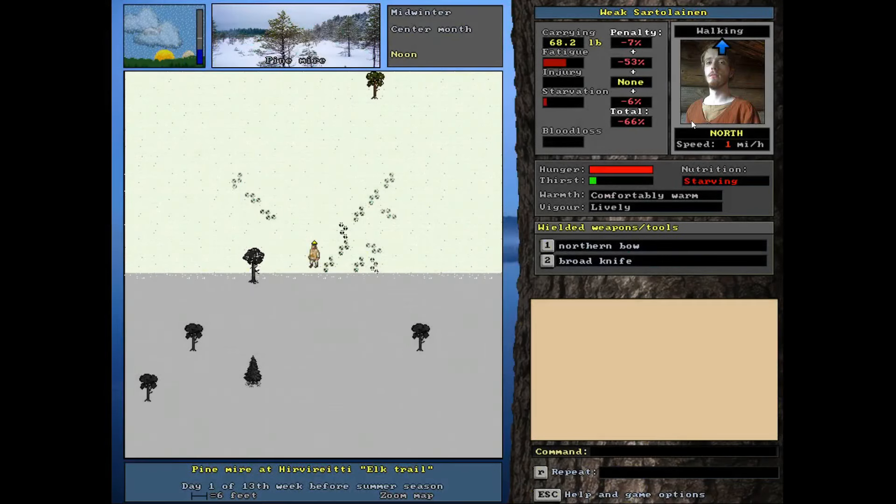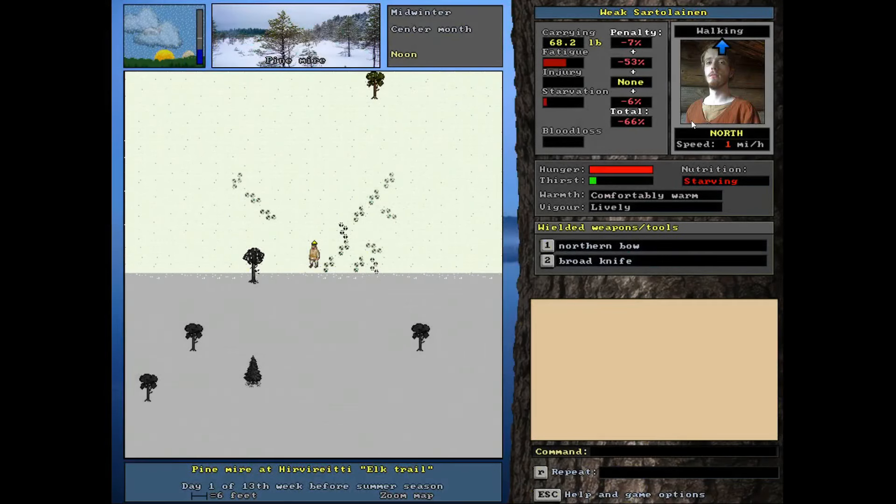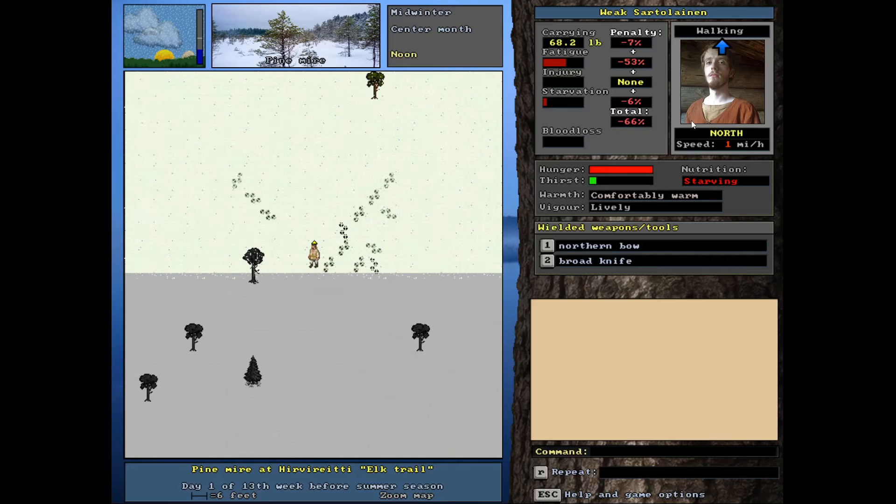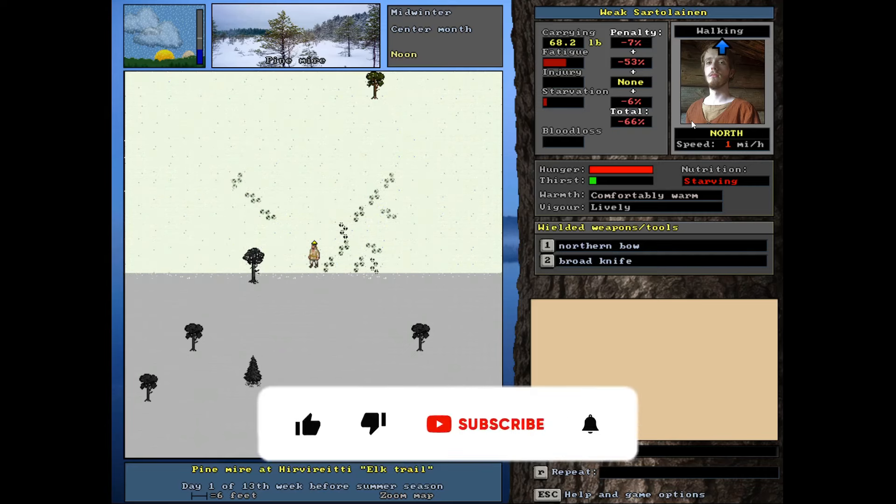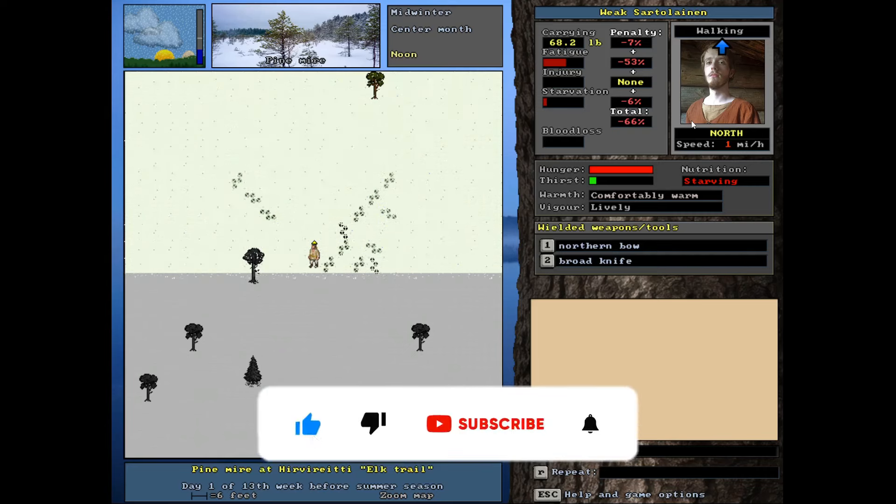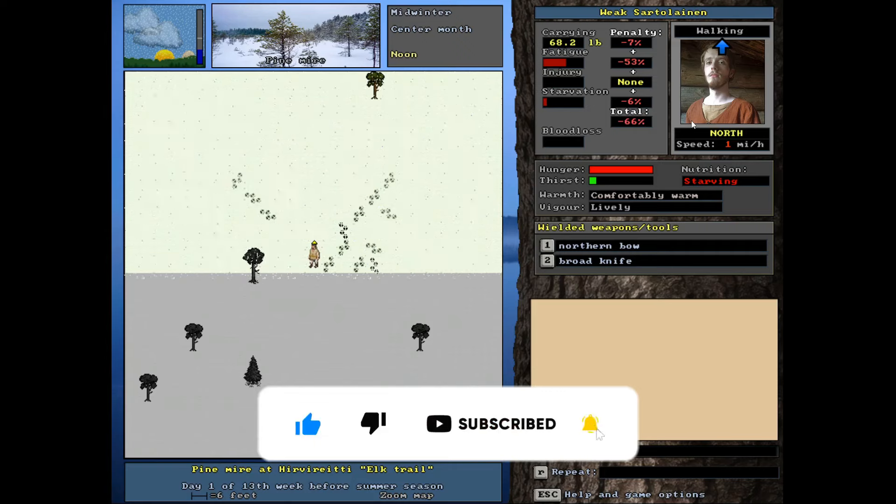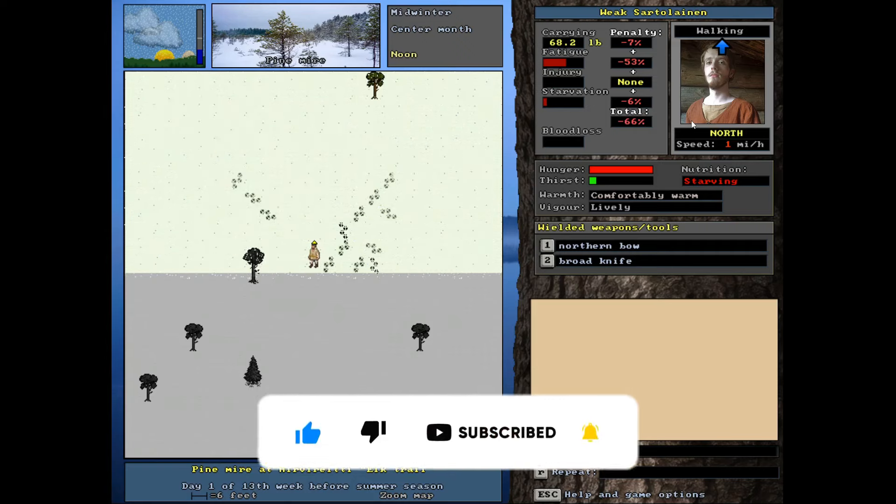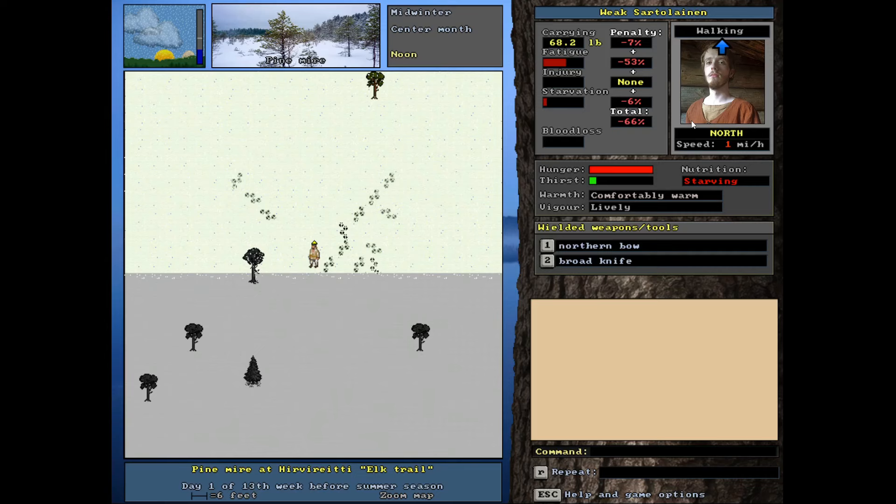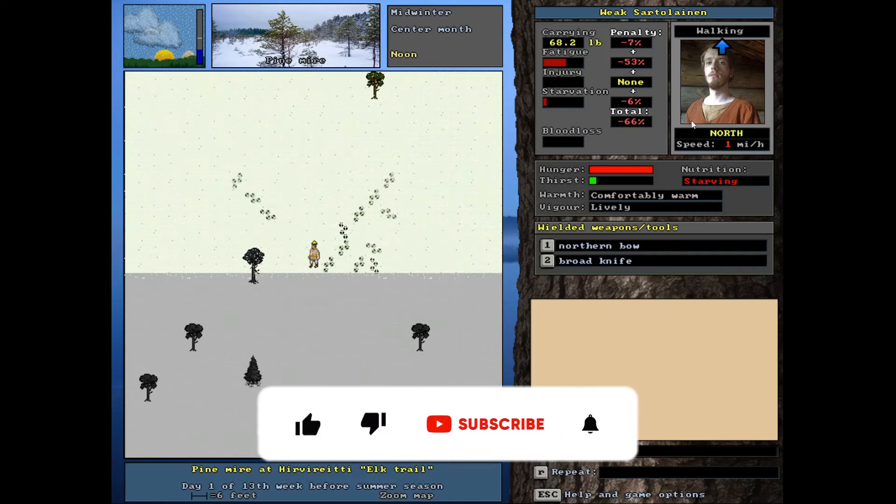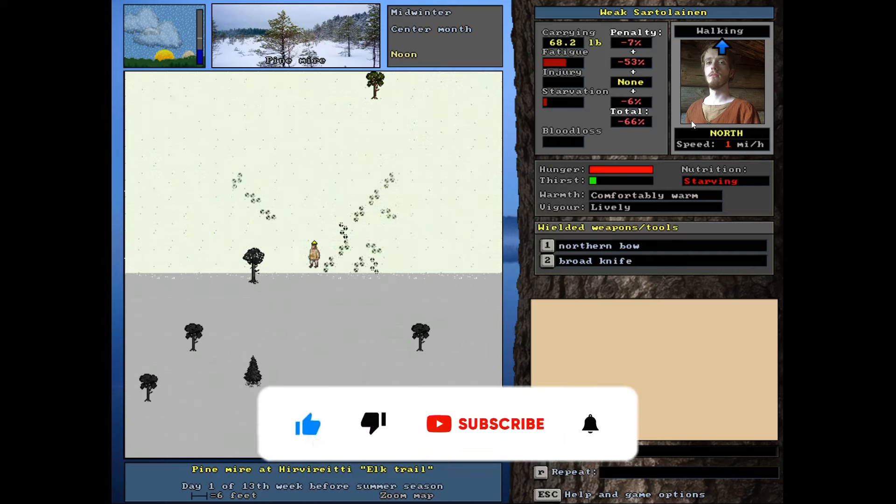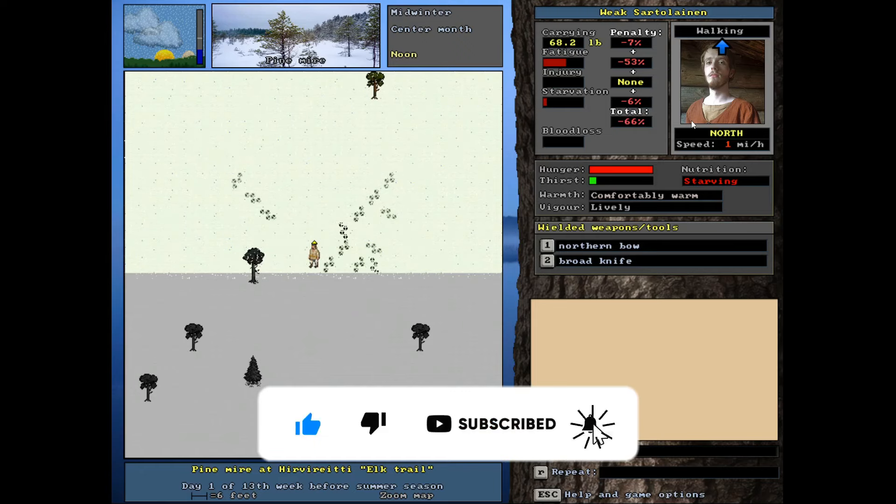Welcome to the channel everybody, my name is Ryan and we are back with more Unreal World today, continuing our Caveman series. If you just tuned in for the first time, I've got a link to this playlist and a bunch of my other Unreal World content down in the description, so check that out if you need to get caught up.